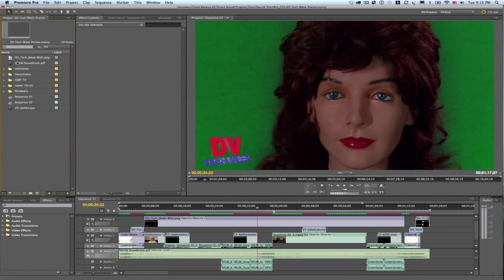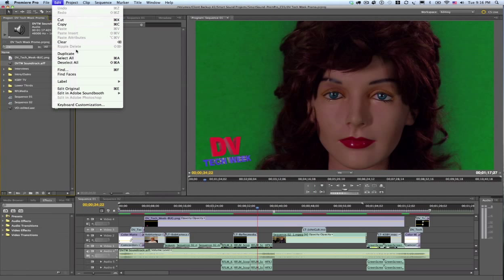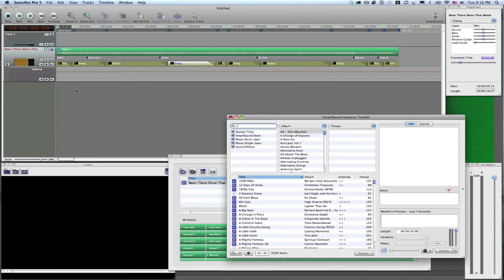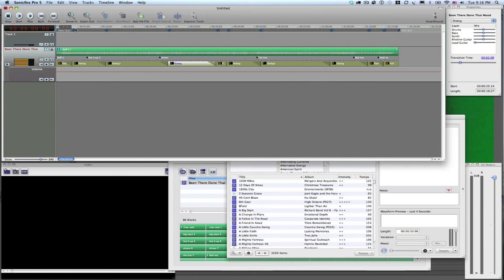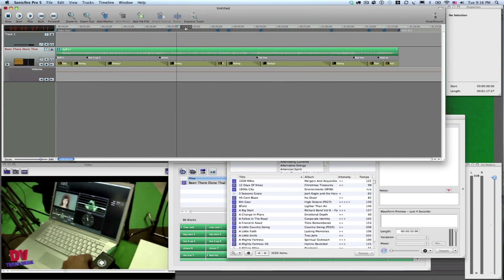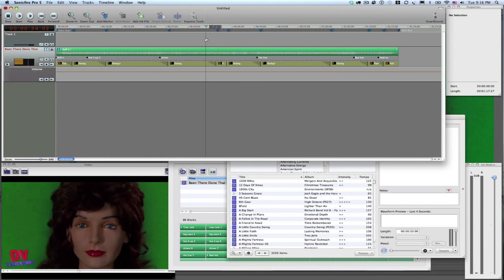So the way we do that little round trip is we come up here in our project panel, come over here and select the soundtrack file itself, the AIF, come up here to edit and then edit original. You see that that launches SonicFire Pro 5 and it will bring up the actual AIF file but in a project bringing in the video and everything with it. So now my project's loaded up in SonicFire Pro 5 and I can scrub through here and this is the problem area right in here.